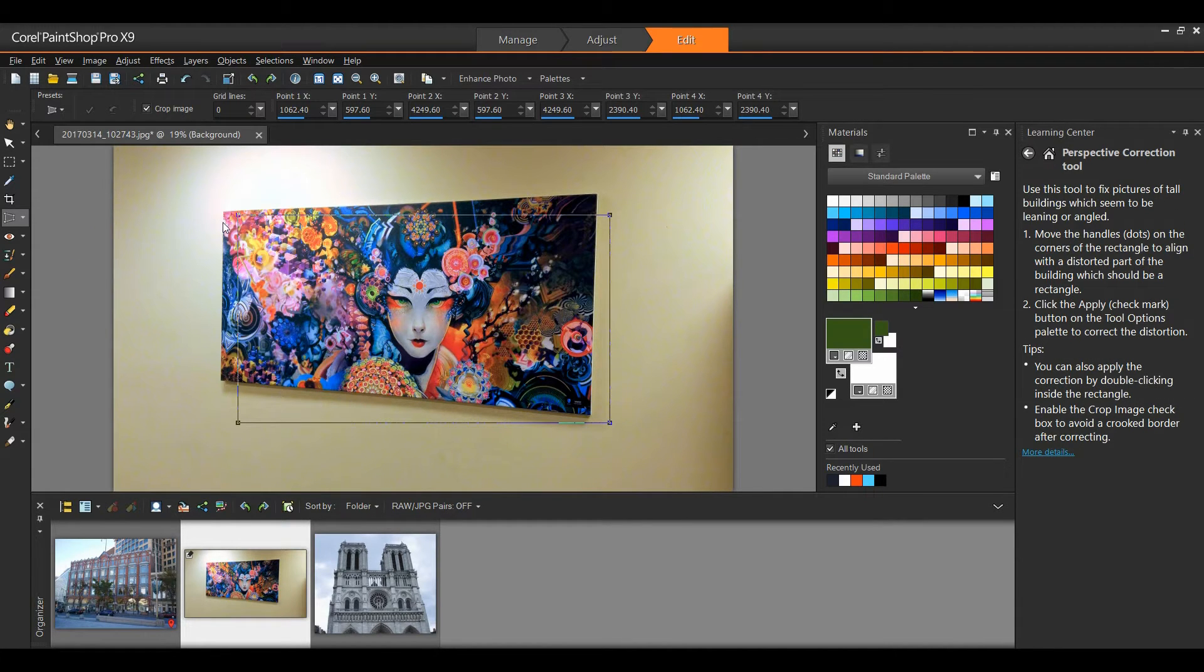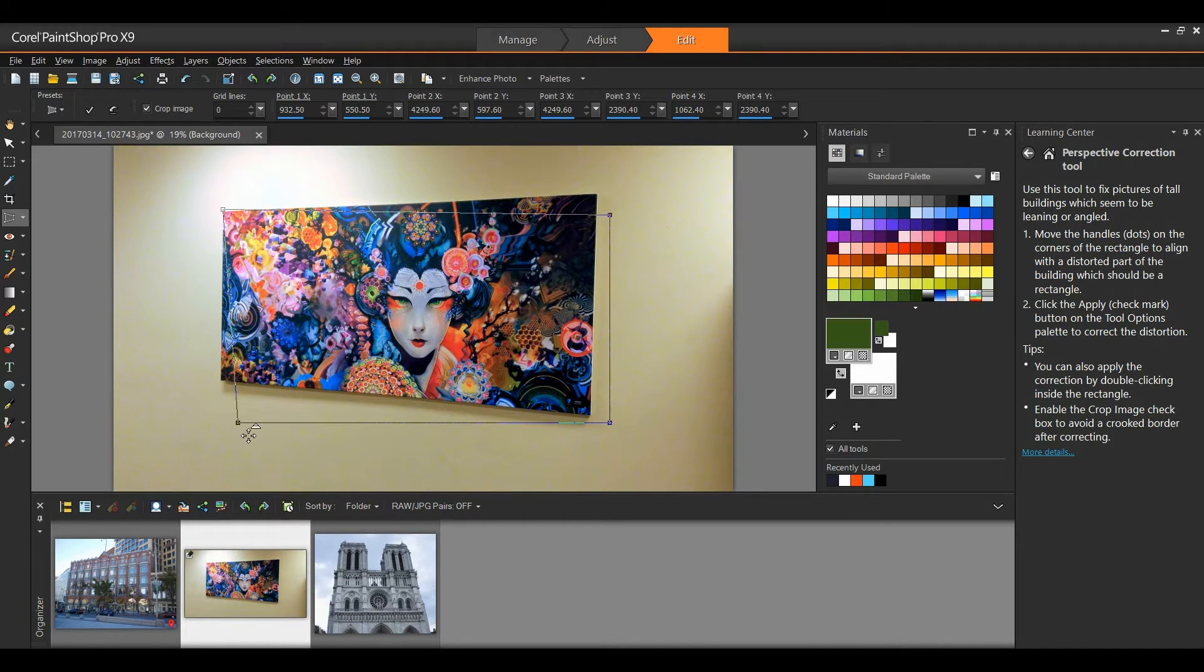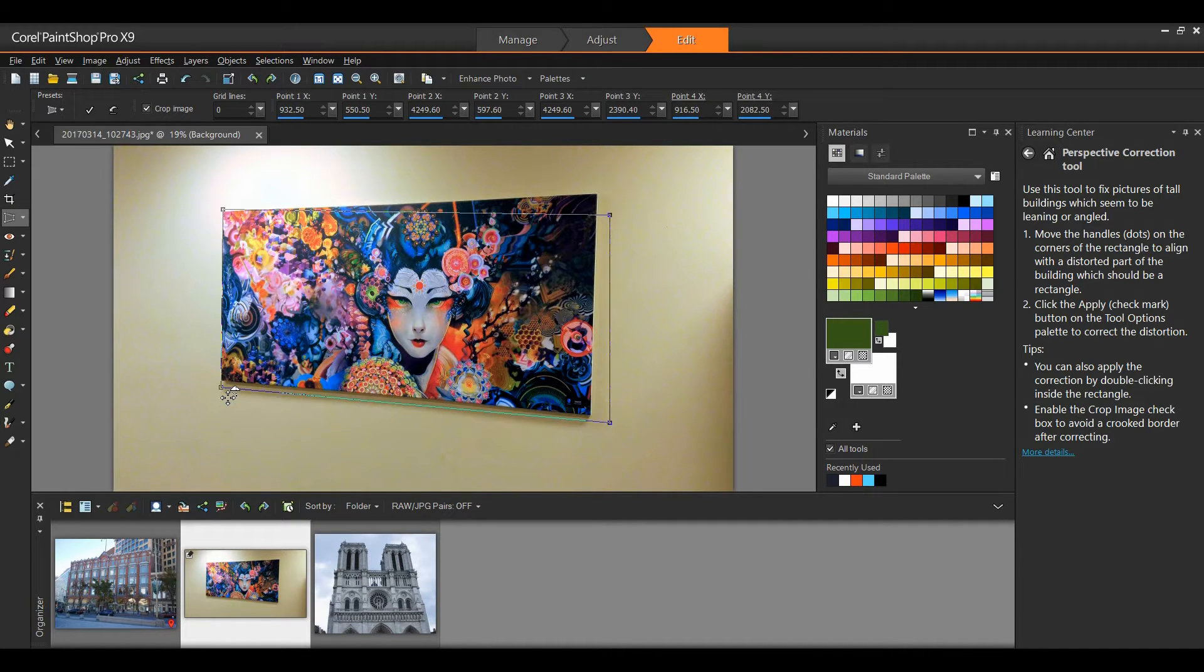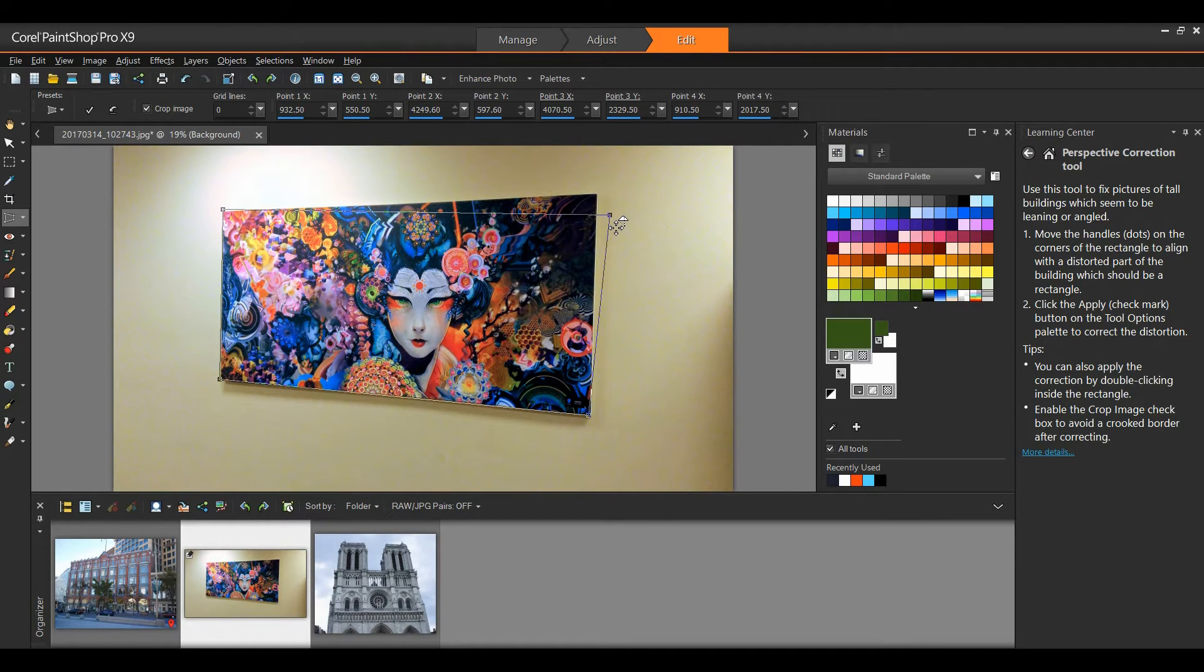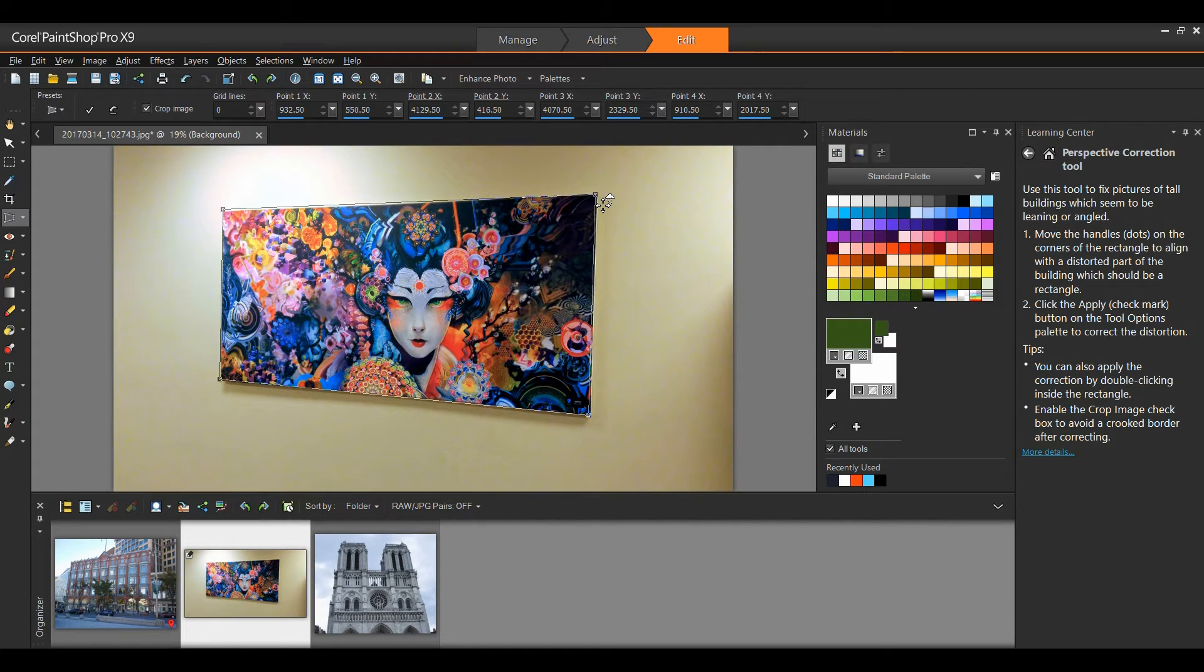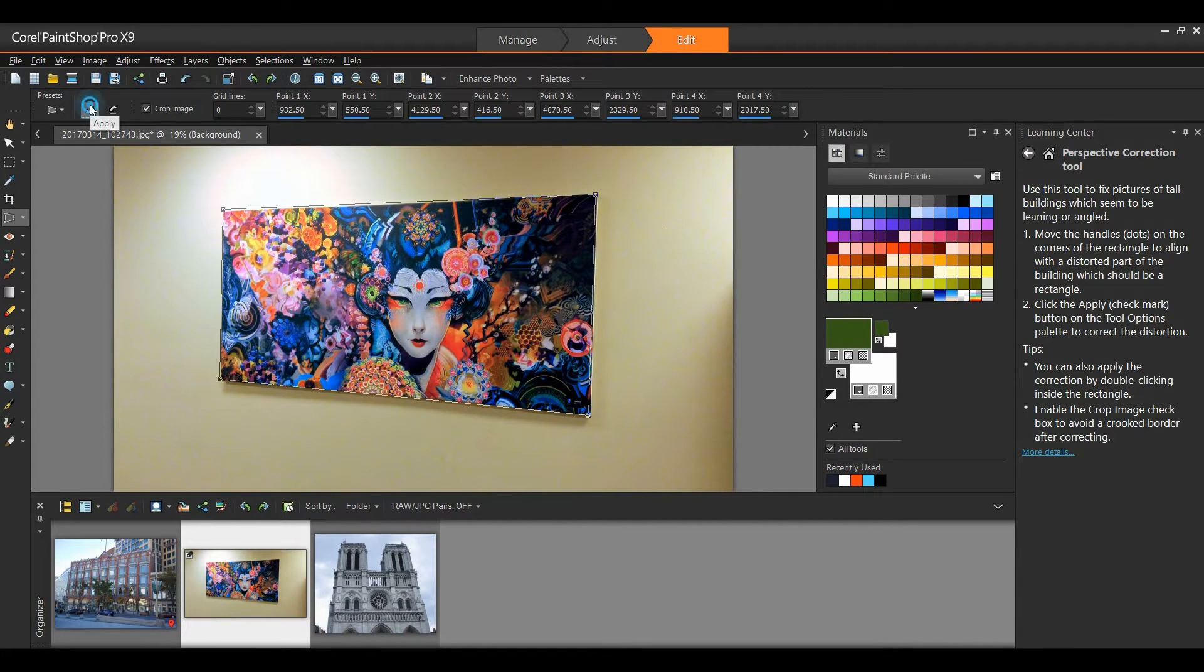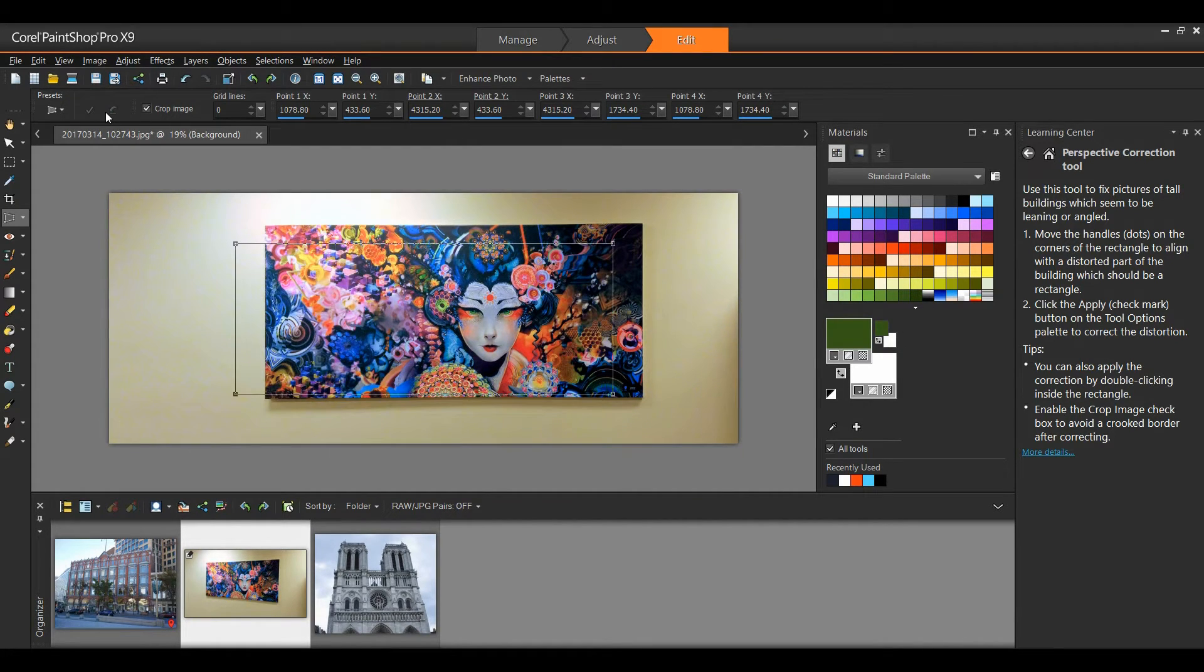You'll notice that I have a bounding box. I'm simply going to move the four nodes of this bounding box to the four corners of the image that I have hanging on the wall. Once I have these in place, it's simply a matter of clicking on the check mark on the property bar. So as you can see, it's very easy.